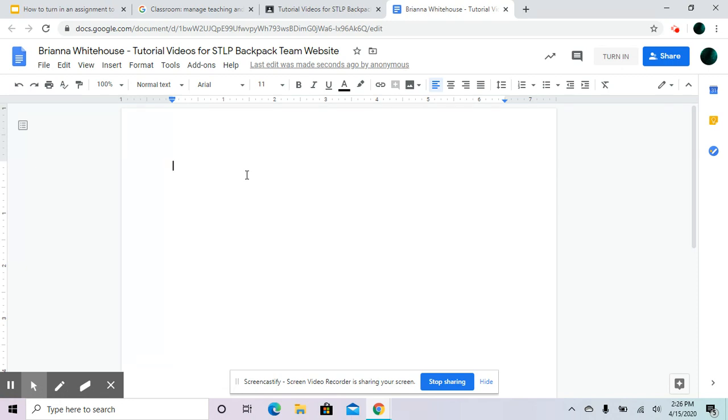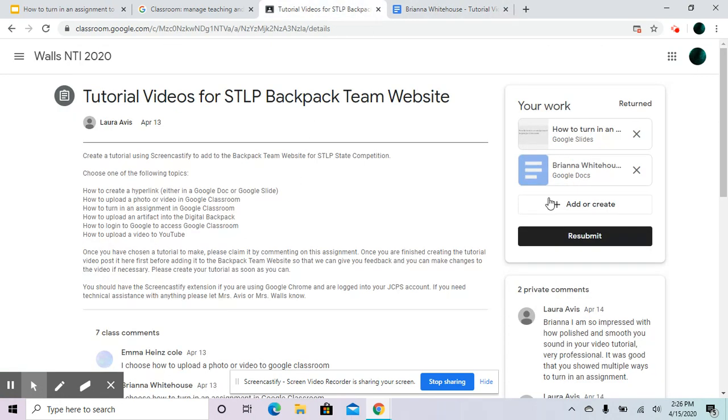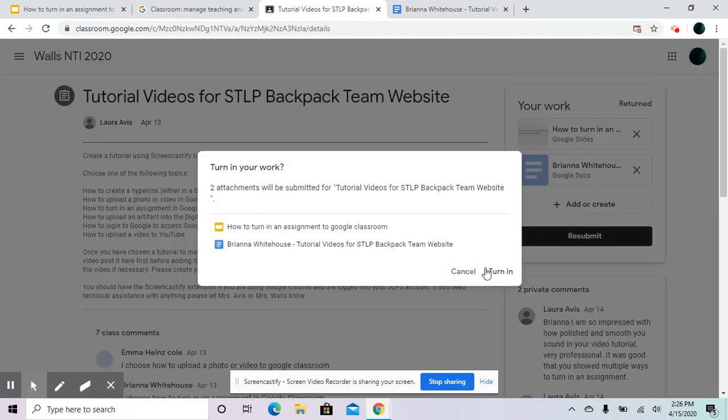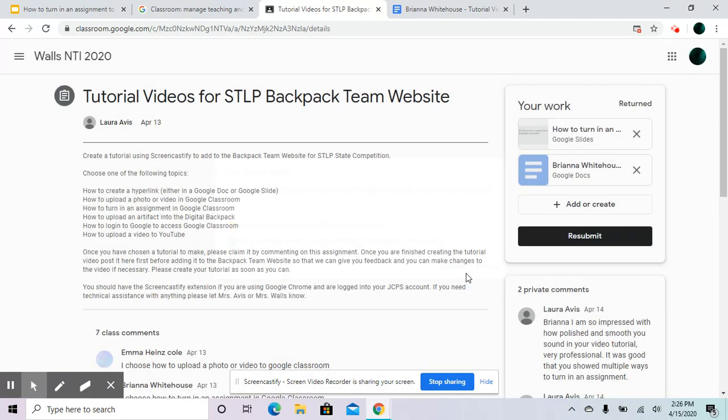Once you finish that, you're going to turn it in, press turn in again. Yes, you can turn in multiple assignments at a time, but once you have already turned it in, you cannot submit anything else. So make sure you put everything in there before you turn it in.